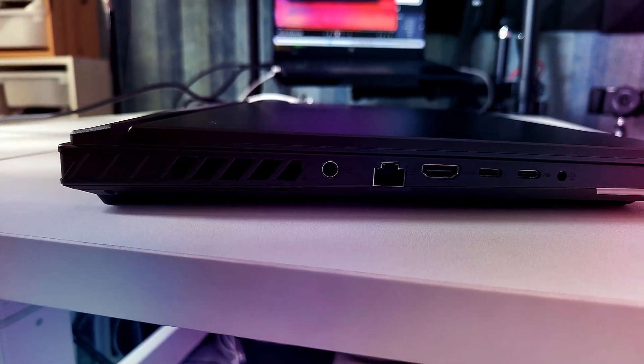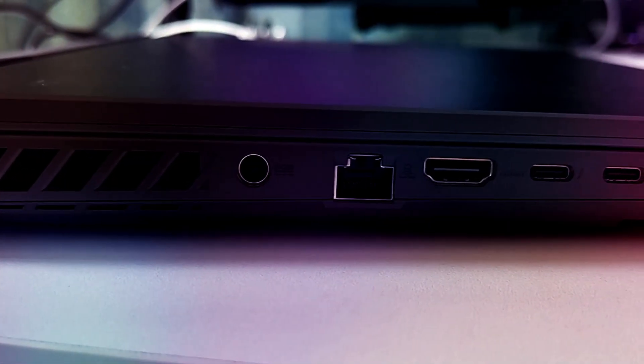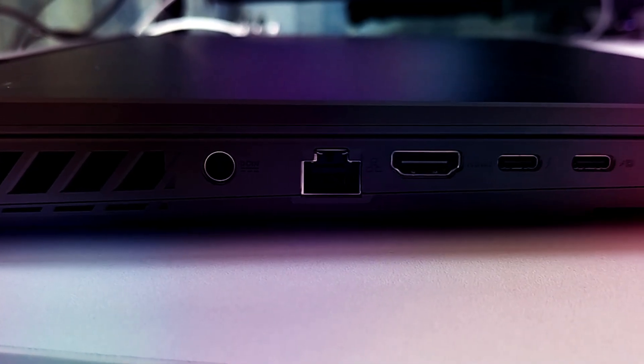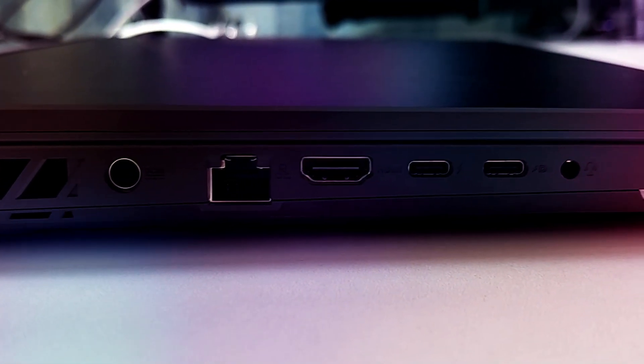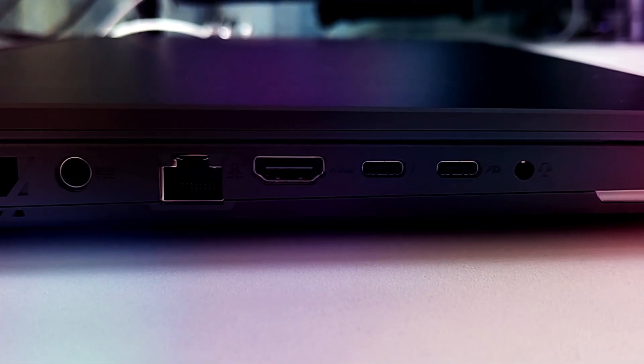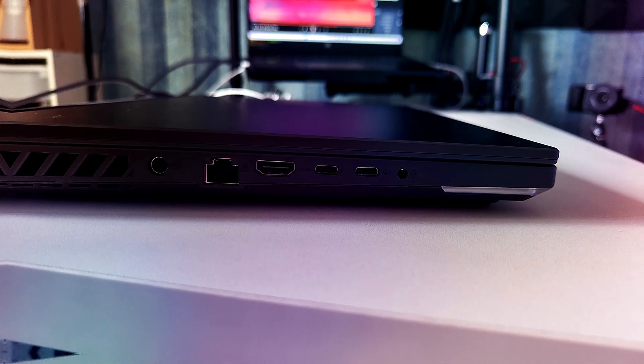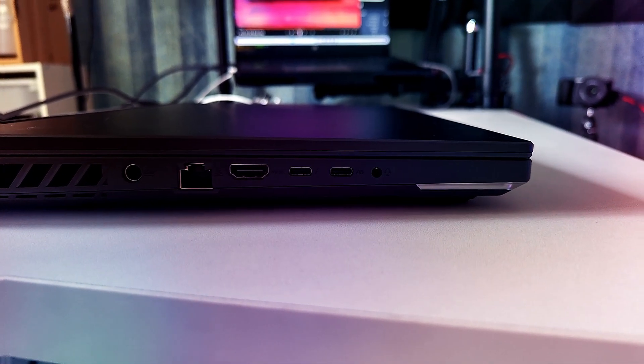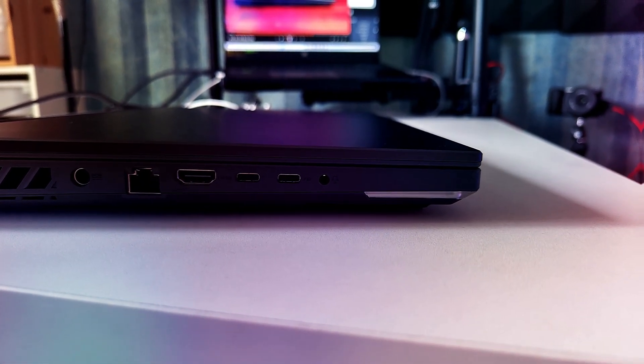Connectivity is another strong point here. You've got Thunderbolt 4 ports which are perfect for connecting external drives or monitors, and there's even an HDMI port for when you need to present your work on a large screen.